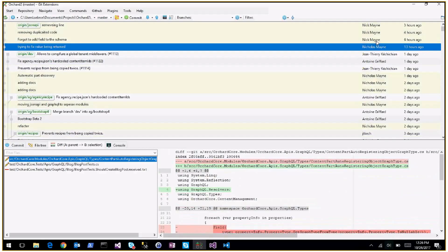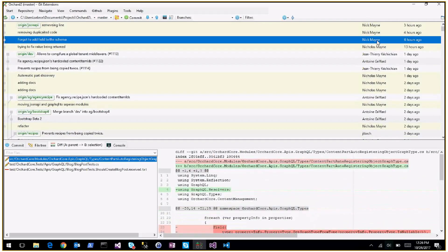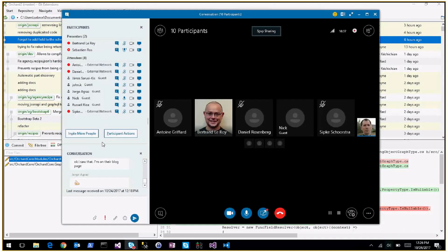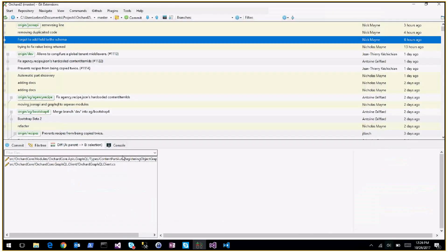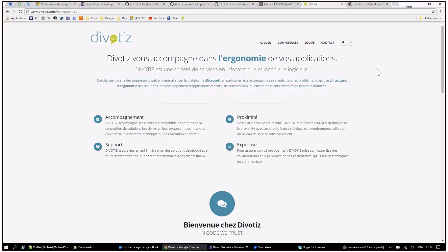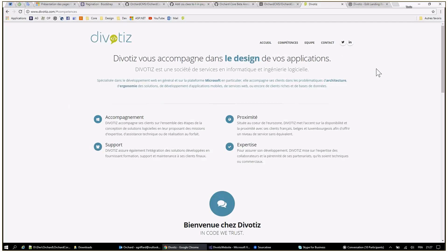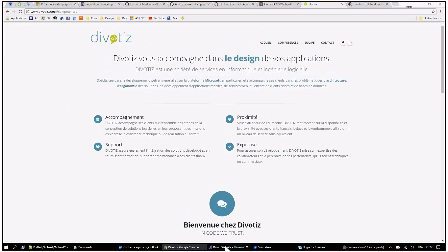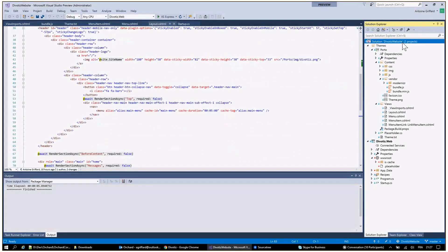We have two Nick contributors — Nicolas Main and Nick Main, depending on which computer he's using. Now for the demo: it's the website of the company I'm working for, which I migrated to Orchard Core. Previously it was a single-page HTML website so it was easy to migrate.